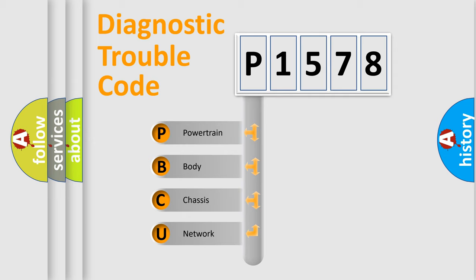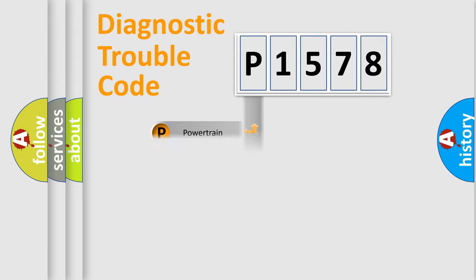We divide the electric system of the automobile into four basic units: Powertrain, Body, Chassis, and Network.